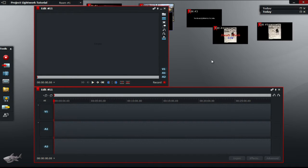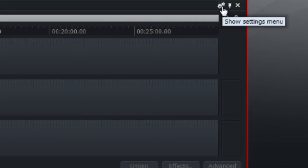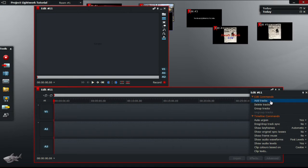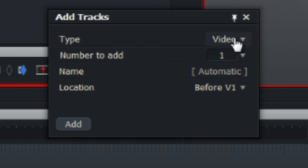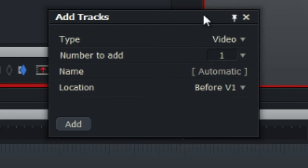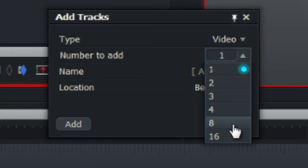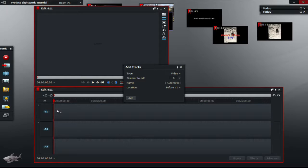Next, is to create 10 new video bars or the number of letters you have in your word. So go to the top right of your timeline and click the gear icon. Click on add tracks and see if you've got video selected and choose the number of video bars you want. I need 10.